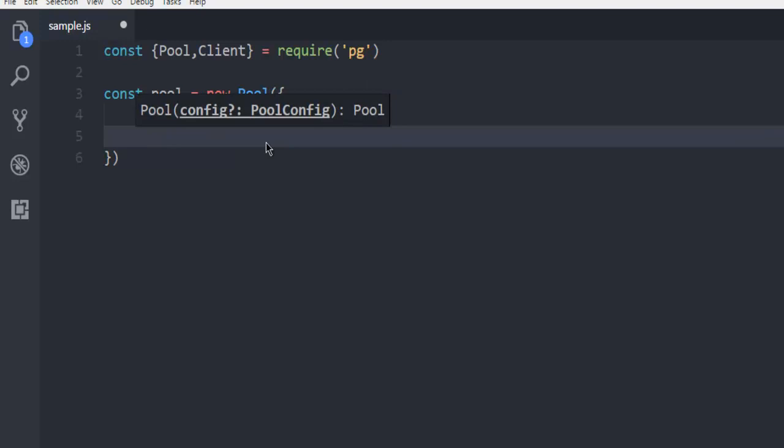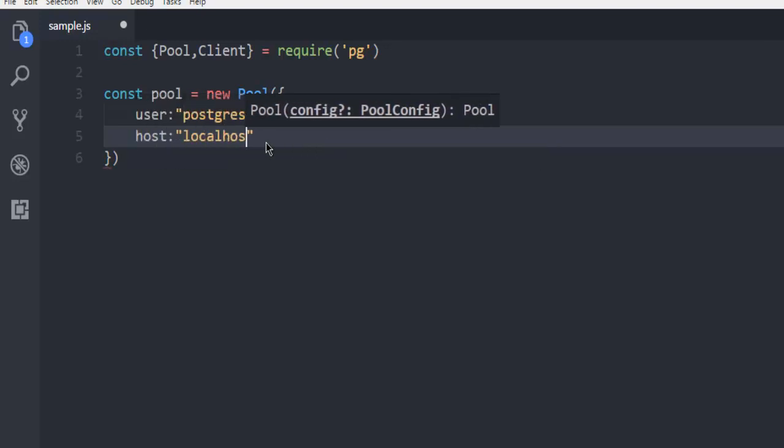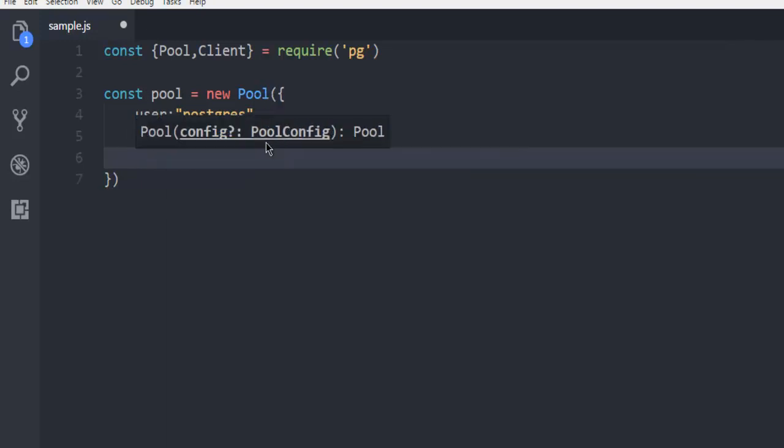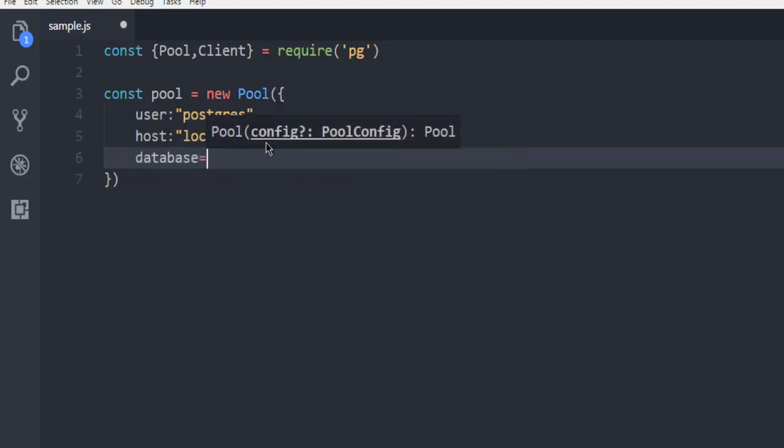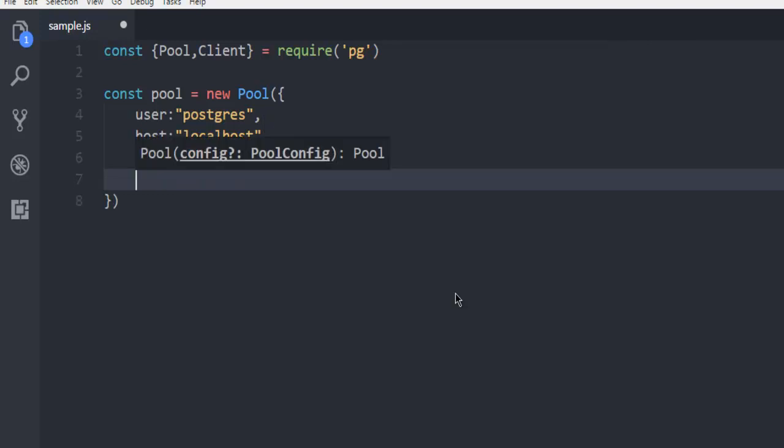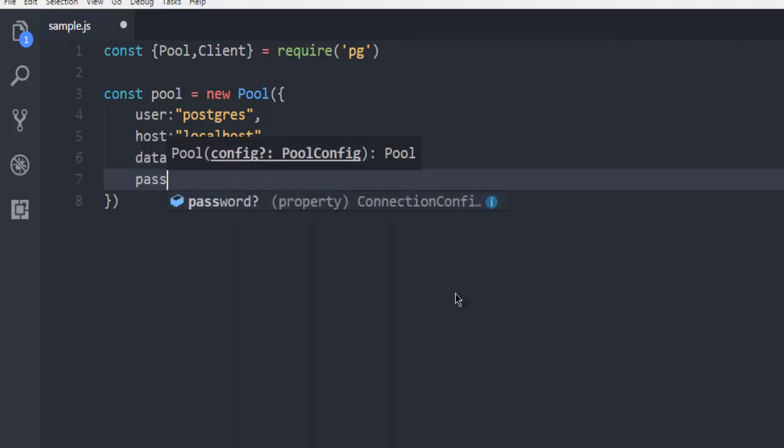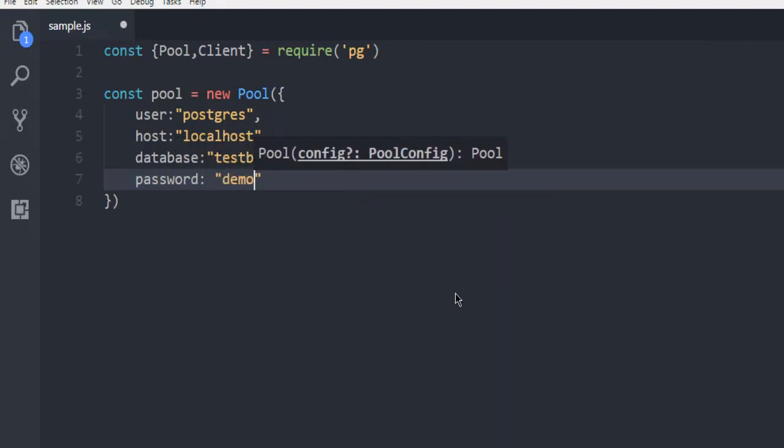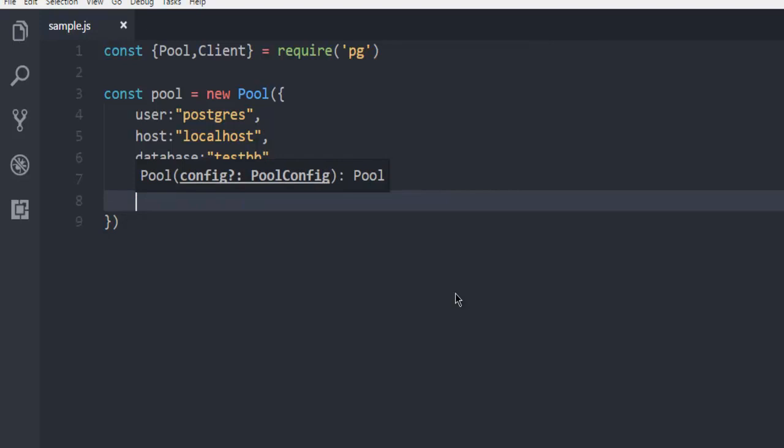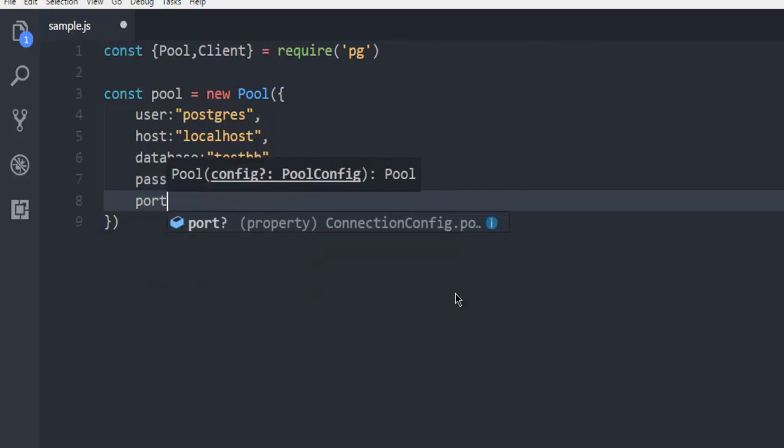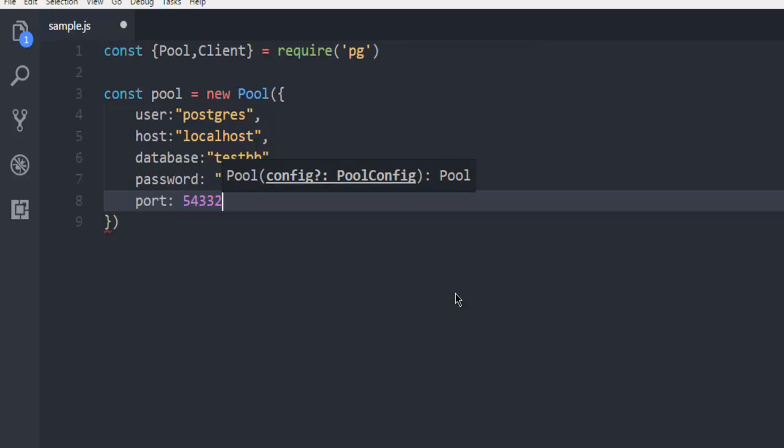Next thing is host. So your host is localhost. Then comes database. So database is testdb in my case. Then comes password, which is demo1234. Then comes port 5432.